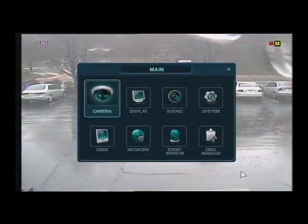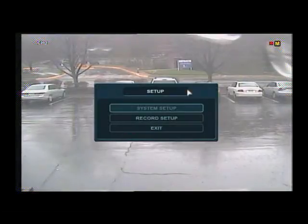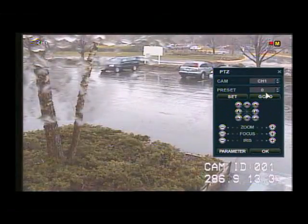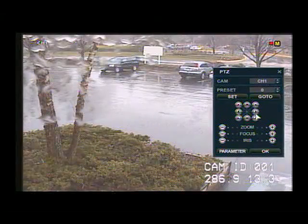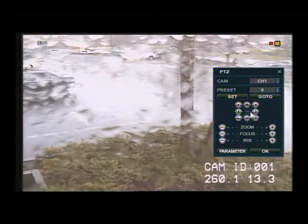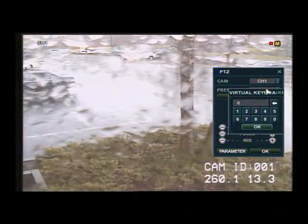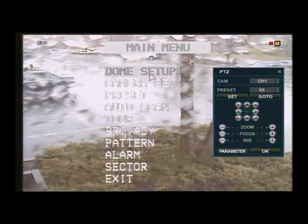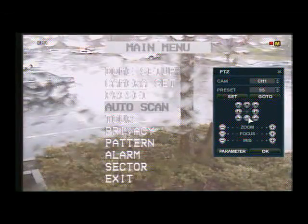Once you have everything programmed, we can exit out of the menu and go to your PTZ camera. Now let's open the PTZ menu from your main menu and make sure that the camera is working properly. Now we can open up preset 95 in order to get to the PTZ camera menu itself. Click on go to to open up the menu. This is where you are going to set up your tour later on, but first we need to set up some presets.